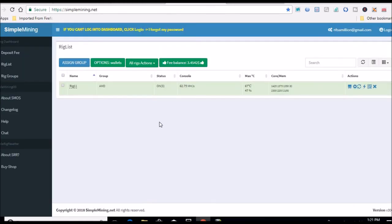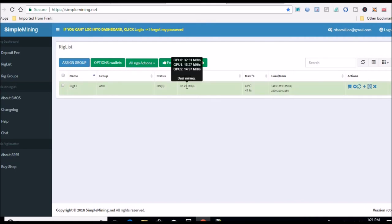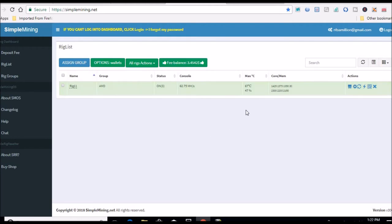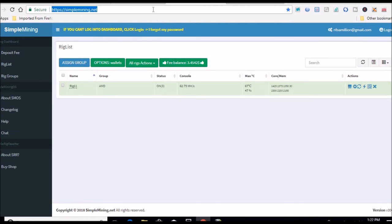Well, we'll look at my Simple Mining dashboard here. Nothing's really changed. Still using Claymore version 11.5. 570 doing 32 and a half megahash, 560s are 15 megahashes each or higher. Cards are nice and cool, everything's going fine. So let's go over to remote desktop.